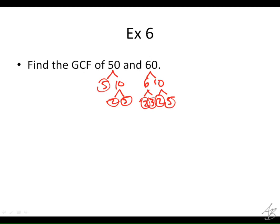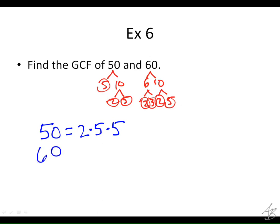But that's not our prime factorization yet. We need to write it out. So 50 equals 2 times 5 times 5. And 60 equals 2 times 2 times 3 times 5.